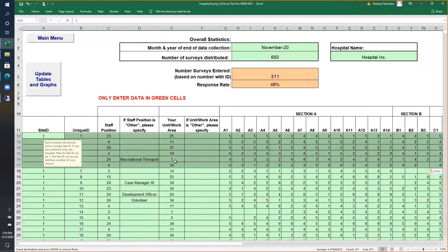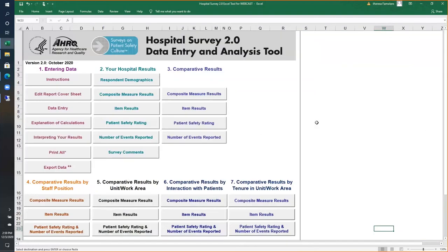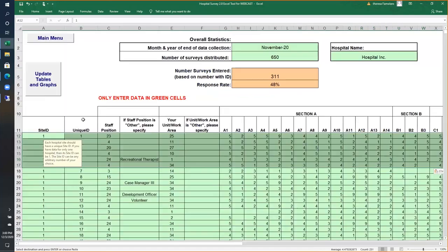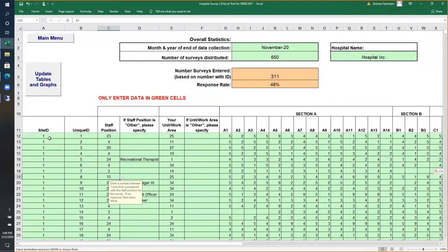Our health system has over 20 hospitals — can I include all of my hospital data in the tool? The tool is meant for a single hospital. However, if you wanted to see results at the system level you could, except that the tool only allows up to 5,000 records. Hospital systems with 60 hospitals will likely exceed 5,000 records, so we recommend not trying to force more records because the tool will freeze. For other tools like medical office, nursing home, and ambulatory surgery, those only allow up to 2,500 records.